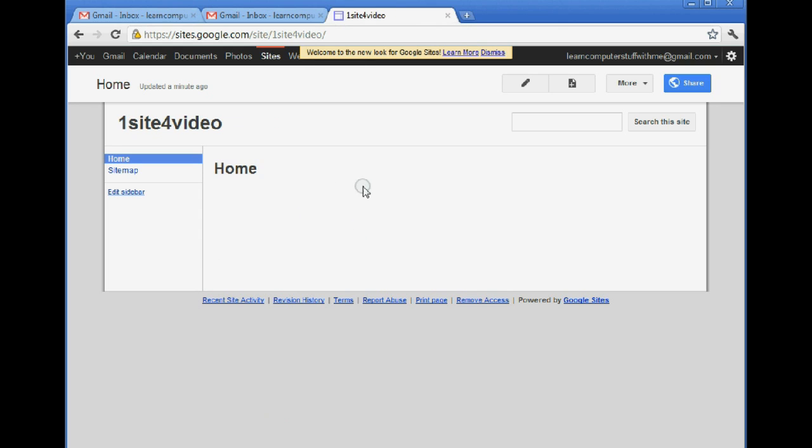And here is the home page for the site we've just created. It doesn't look like much yet, but we can add some content to our site.